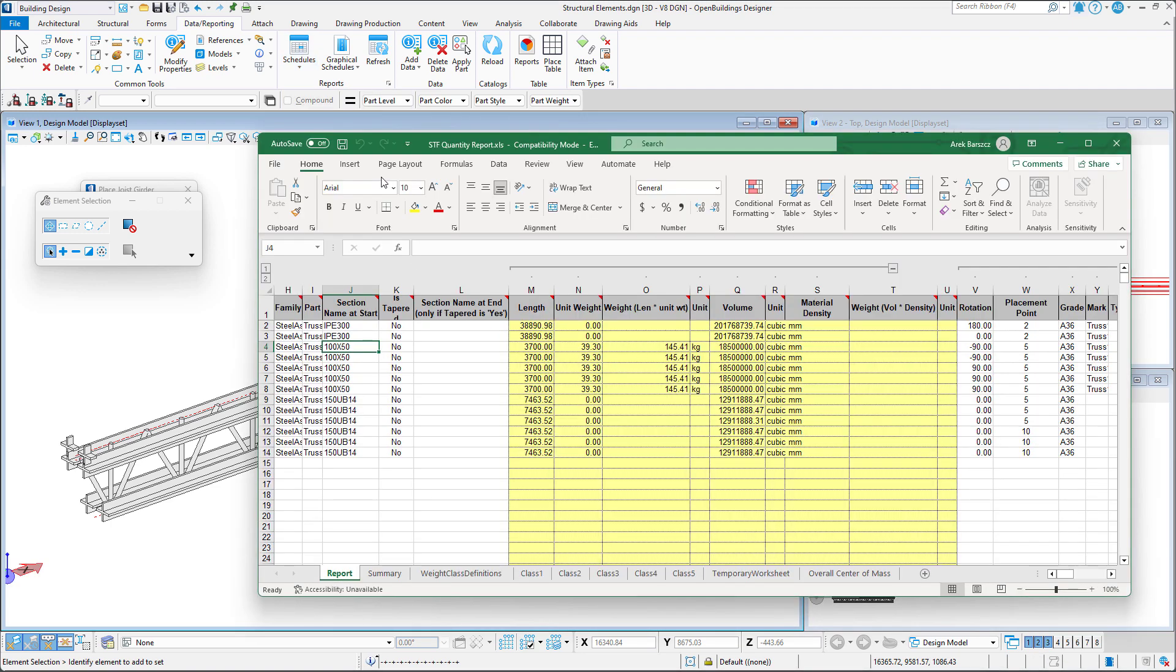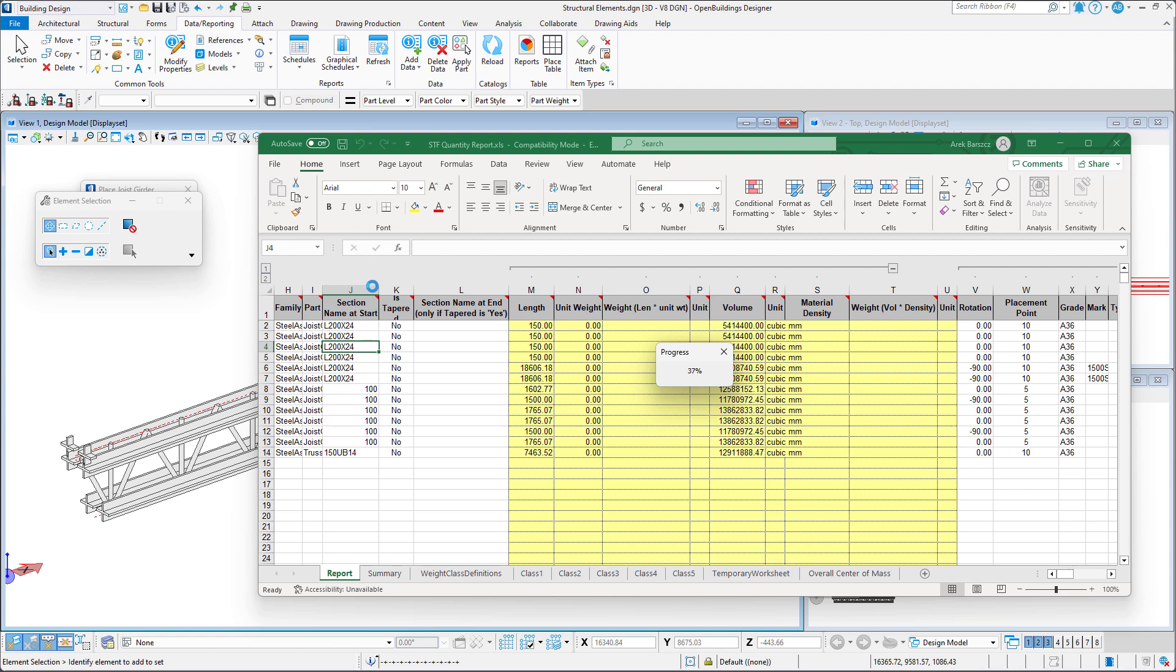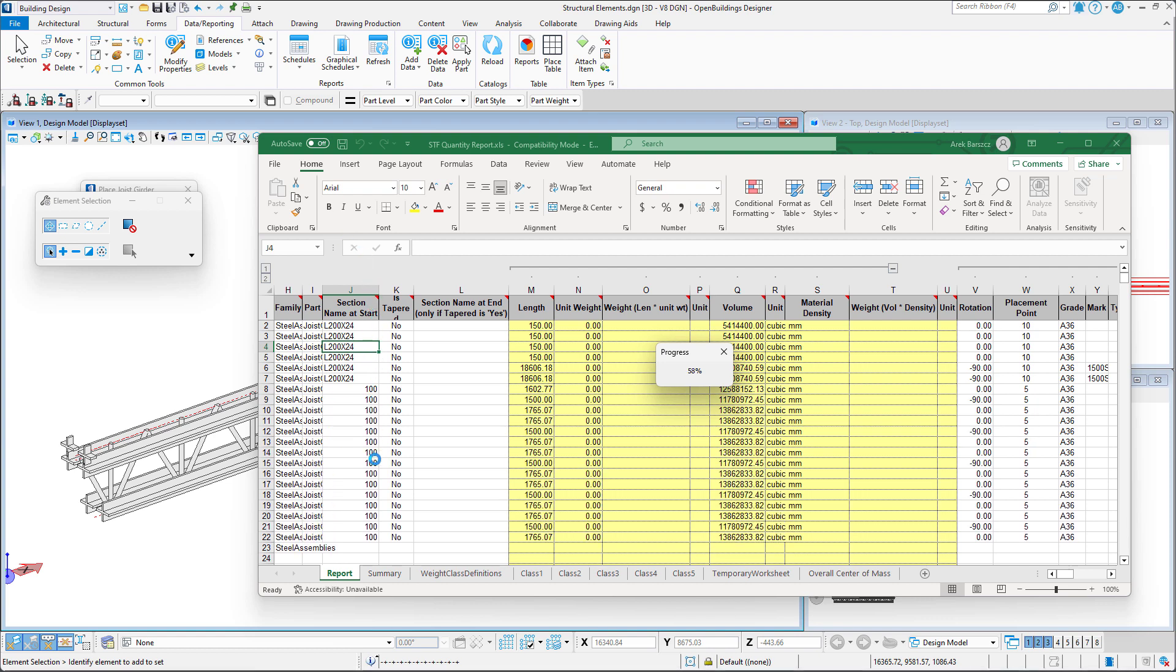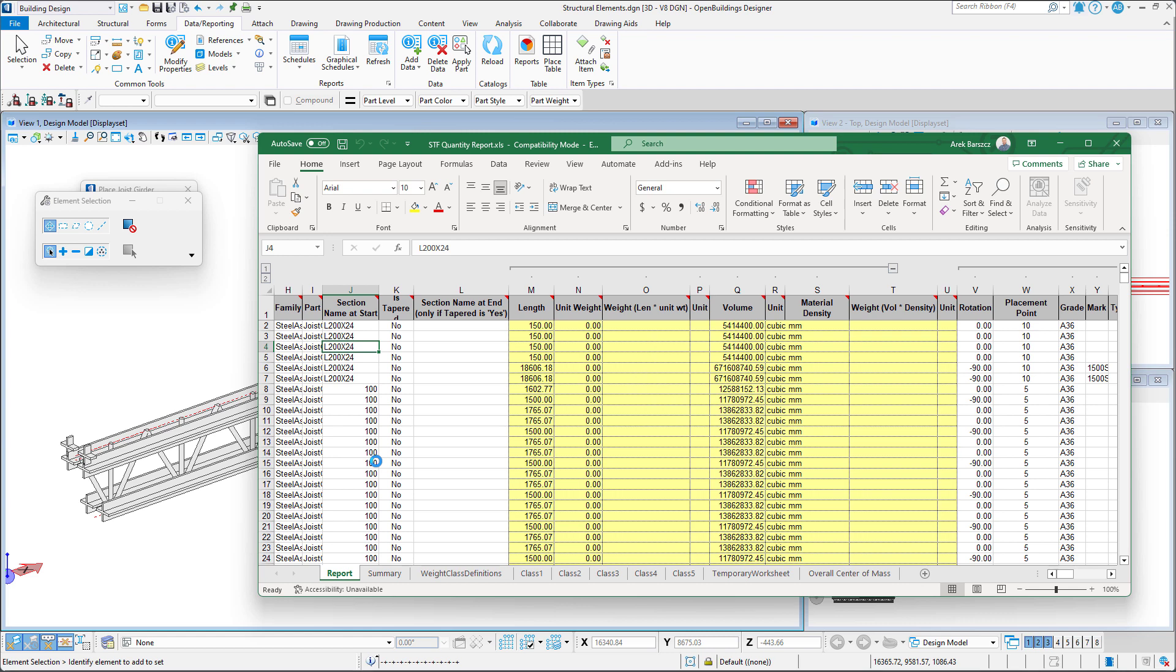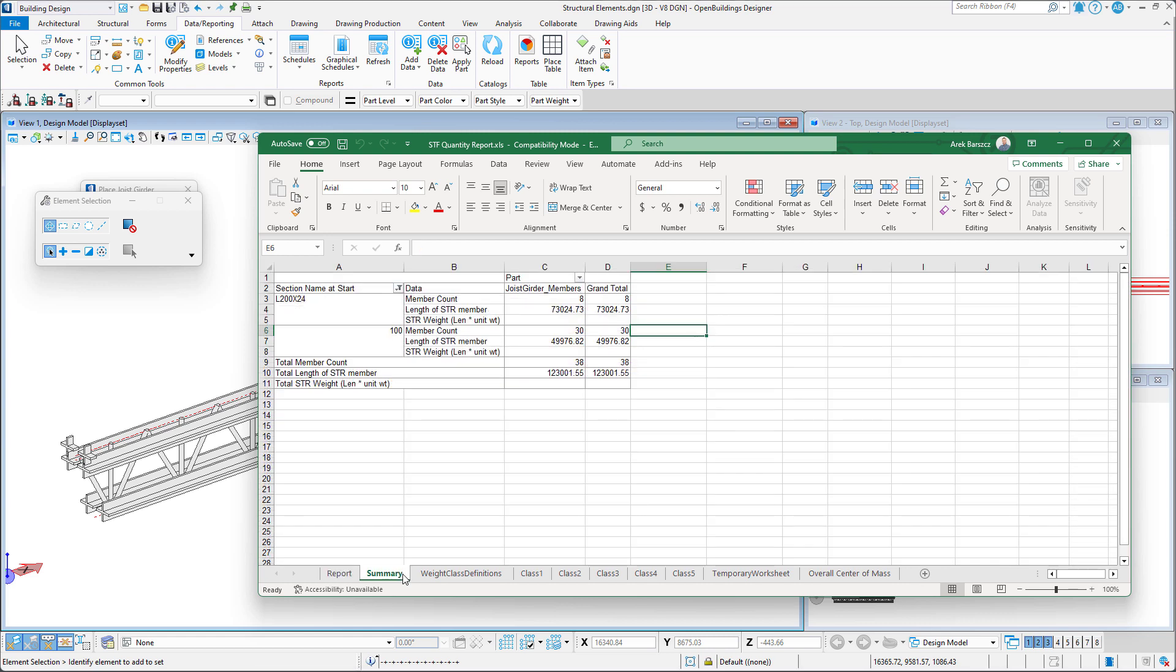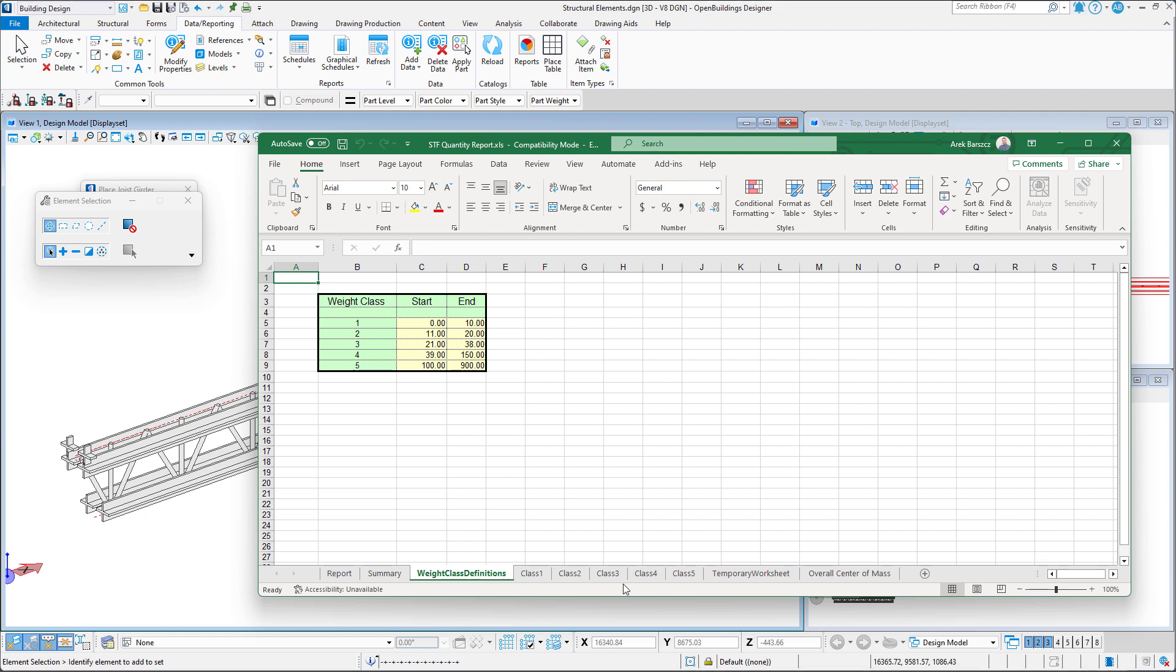This opens an Excel file which automatically scans our model and becomes populated with data regarding the structural members within our model. We can see things such as the section names, lengths and various other properties.